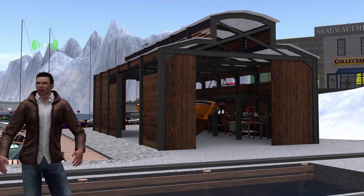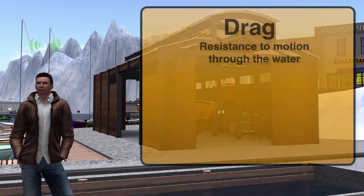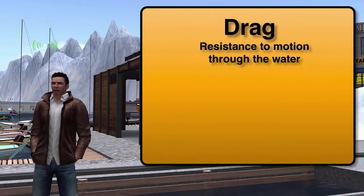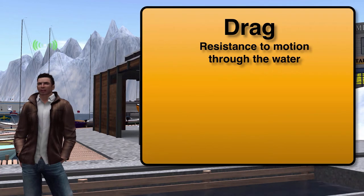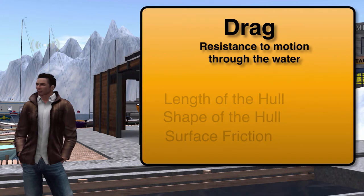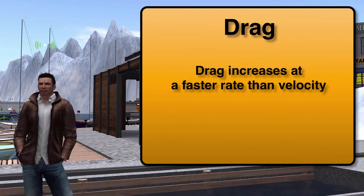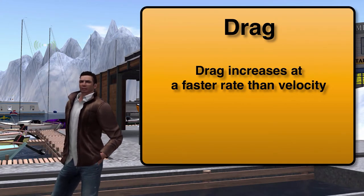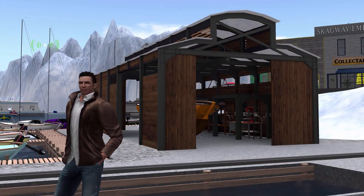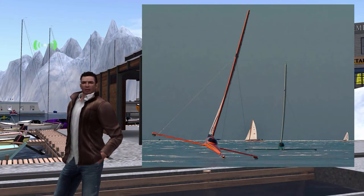So why doesn't the boat just keep going faster and faster? The answer is a force called drag. In simplest terms, it is a resistance to the forward motion of the boat and is caused by lots of factors — length of the hull, shape of the hull, and surface friction along the hull. The key point is that drag will increase at a faster rate than velocity, and so at some point a balance point is reached where the boat simply won't go any faster. Remove this drag and you have an ice boat, which is capable of speeds several times faster than the true wind.